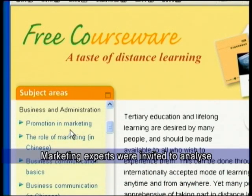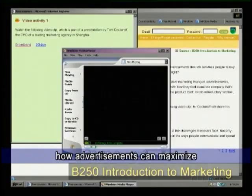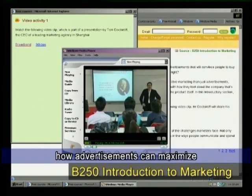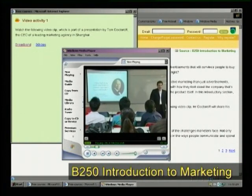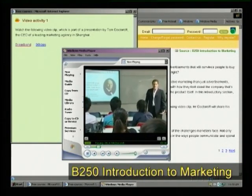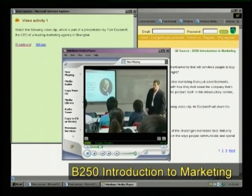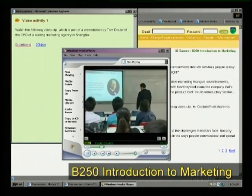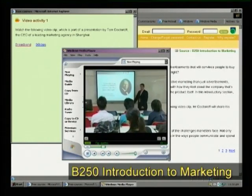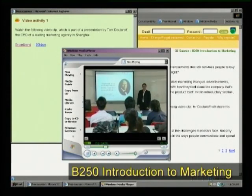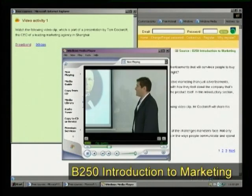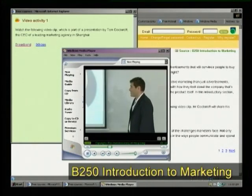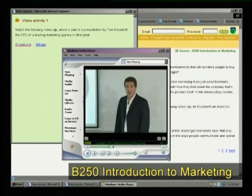Marketing experts were invited to analyze how advertisements can maximize the effects of promotion. In advertising, how do we know that communications is not just something that people aren't listening to and it's just a big expense that marketers are throwing down the drain? Well, this is a quote from a hundred and something years ago and it's still as true today as it always was: I know half of my marketing budget is wasted, I just don't know which half.